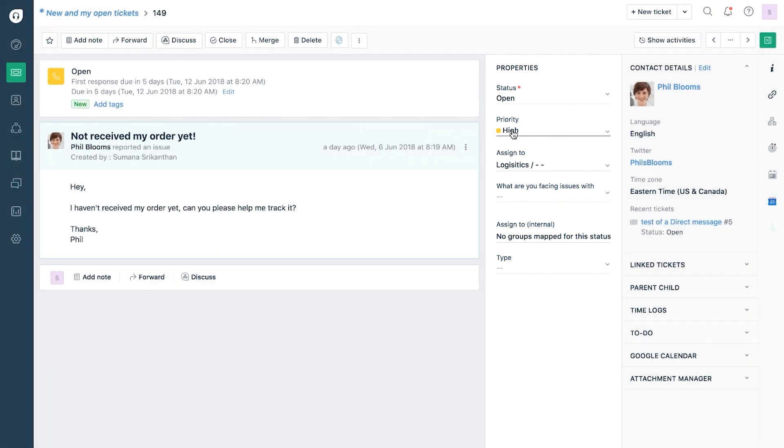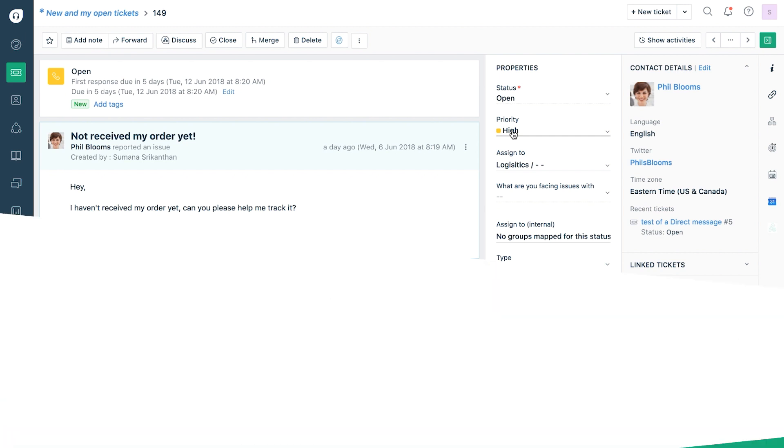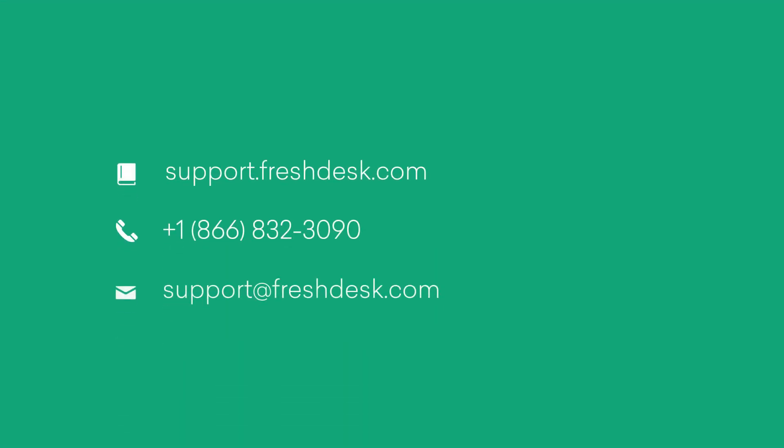This brings us to the end of our tutorial on automations. To learn more about the others, please watch the rest of the videos in this series.